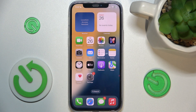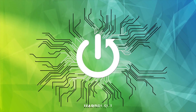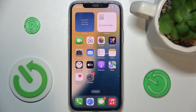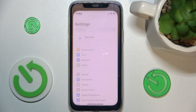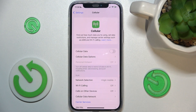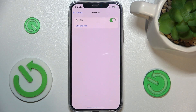Hello, in this video I'm gonna show you how to change a SIM PIN lock on iOS 18. To change a SIM PIN, go to Settings, then Cellular, and then go to SIM PIN.